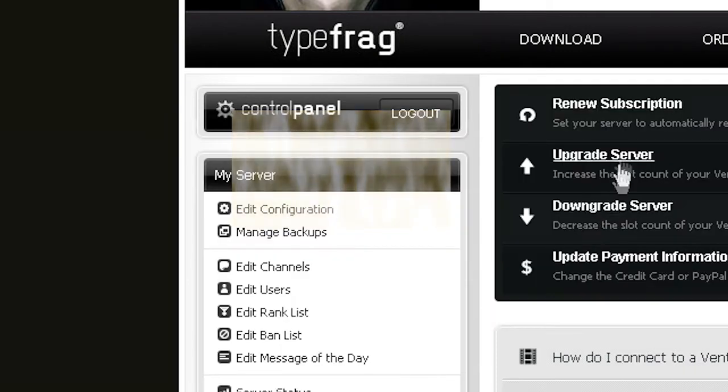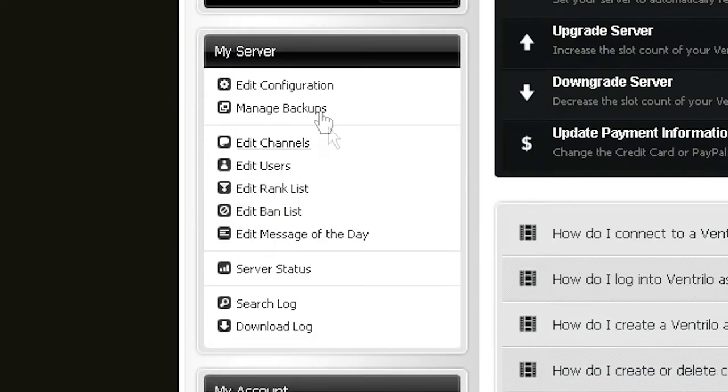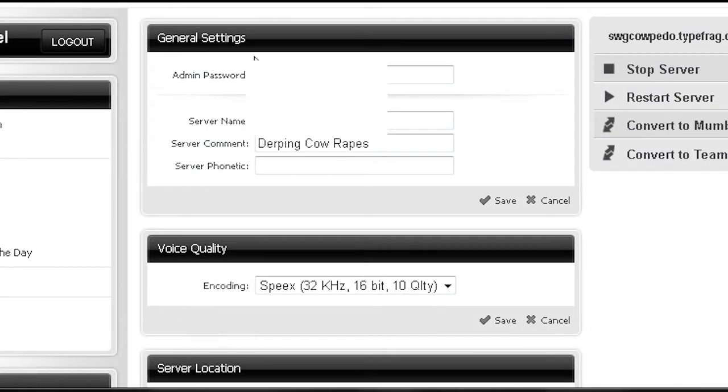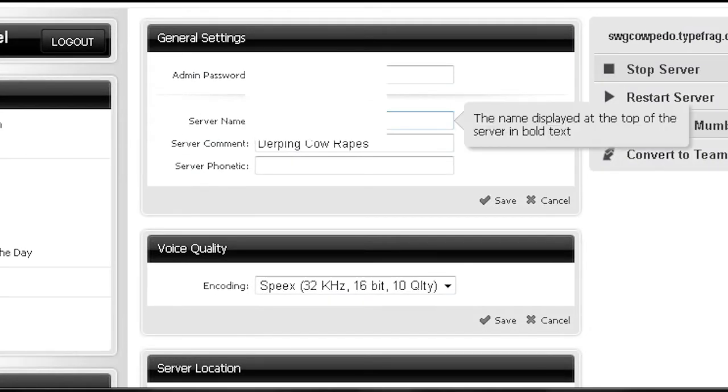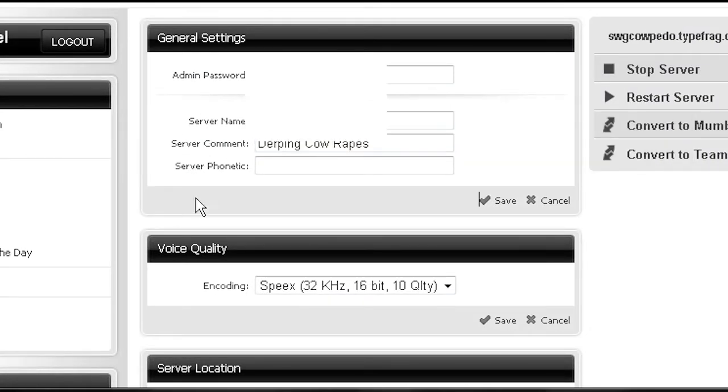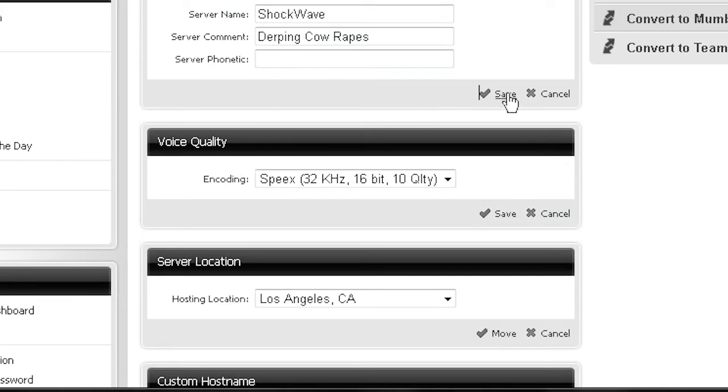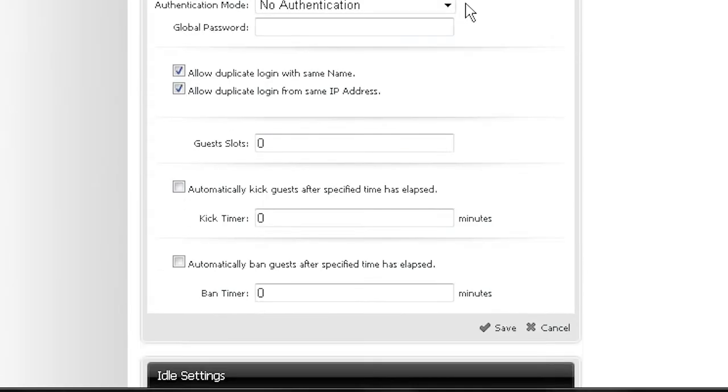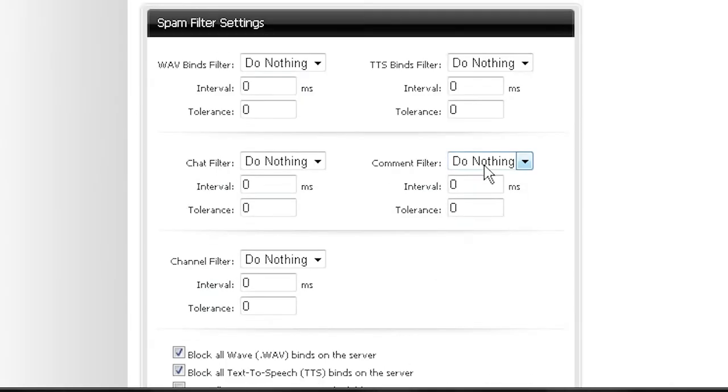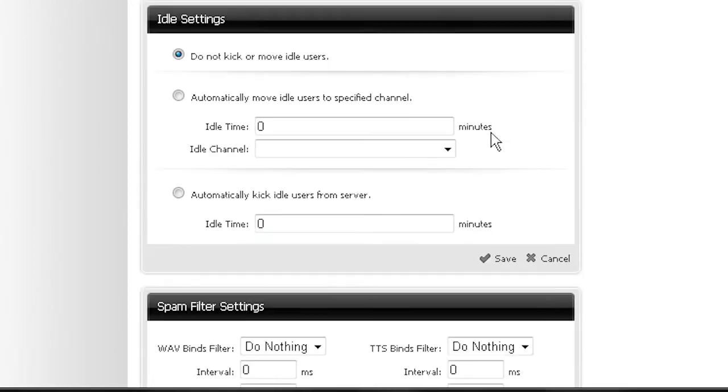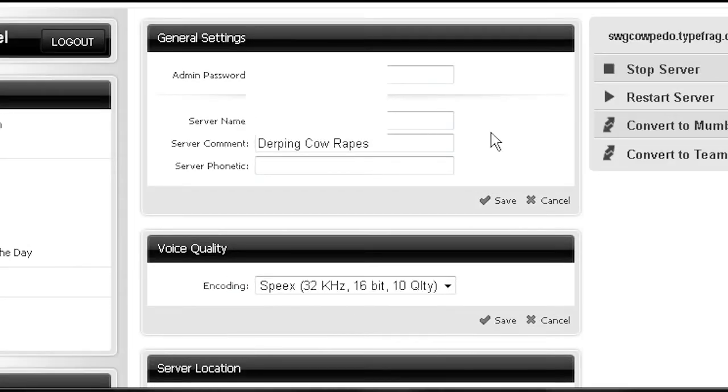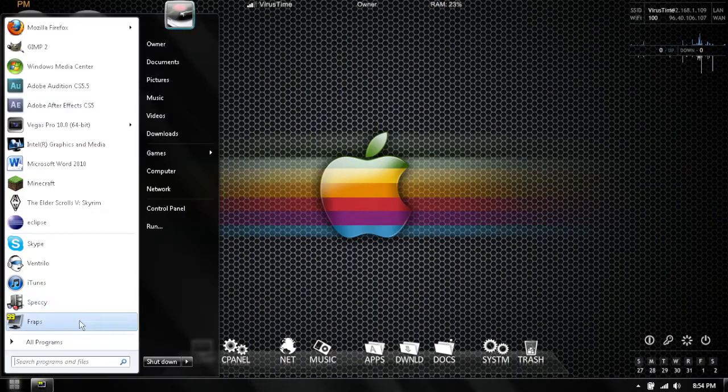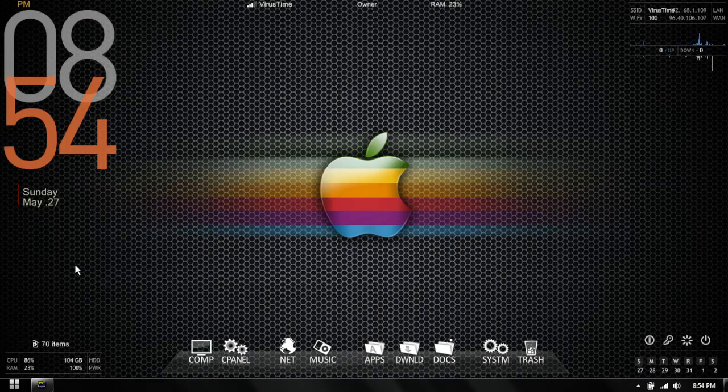You're going to want to click Edit Configuration. Once you click that, you'll see all this information concerning your server. You can change your admin passwords, your name, your server host, even where it's located, so pretty much you have access to everything that your server can possibly do. I'm not going to go through all this because it is a lot of information.